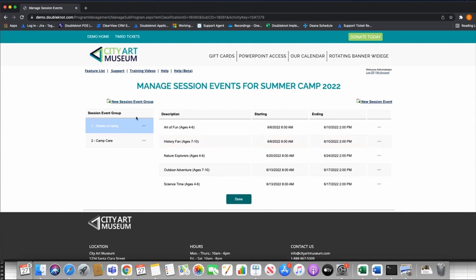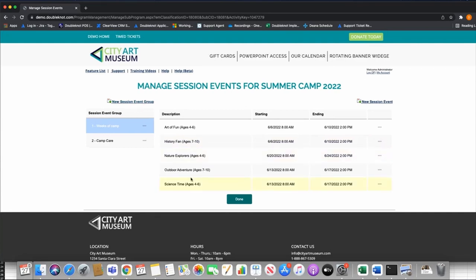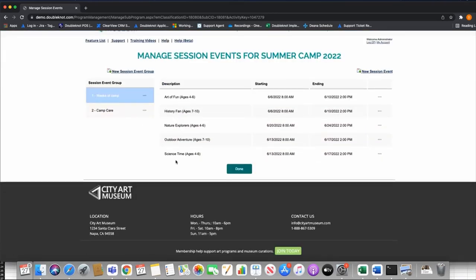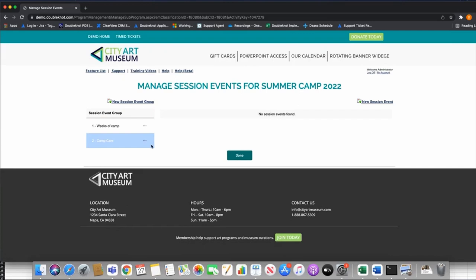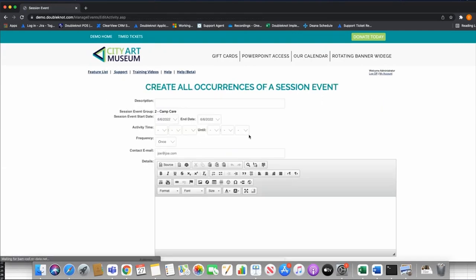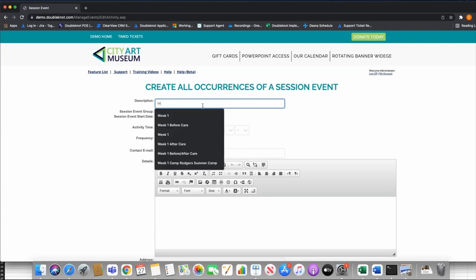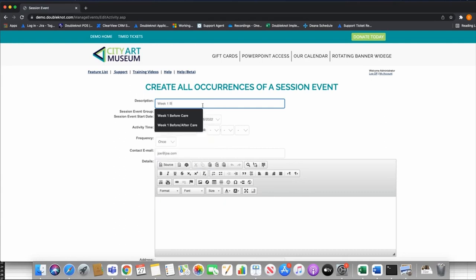Now I have my weeks of camp built out: I built the program shell, I built the session, and now I've built the session events. Before I take a look at the result, let's talk about the camp care option, because this is a big part of the program module. We often see camps that offer before care and after care — for parents who need to drop off kids early or pick them up late.